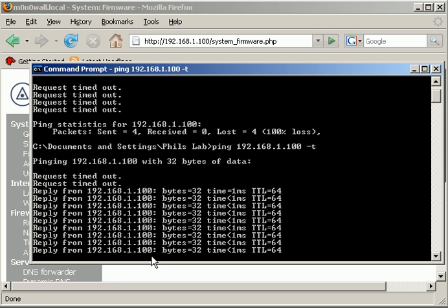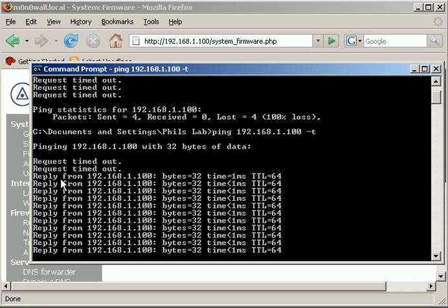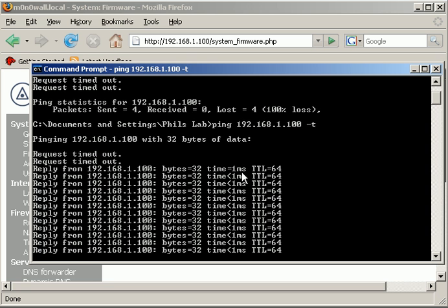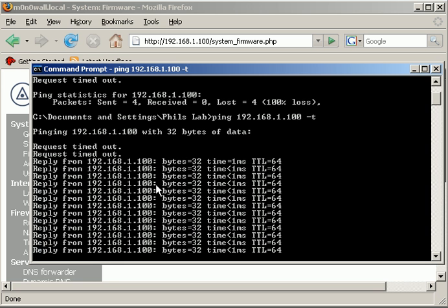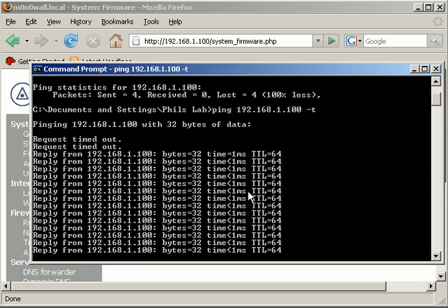Ok, so as you can see we've actually got pings from the box so that means it's back up and it's running.